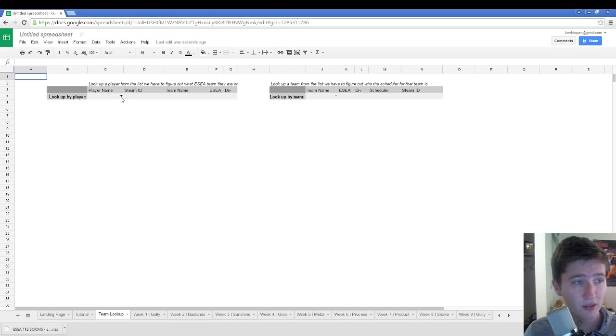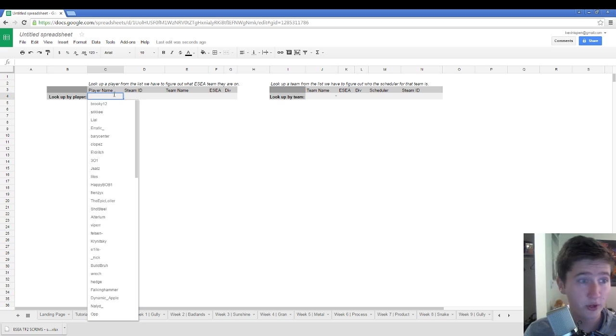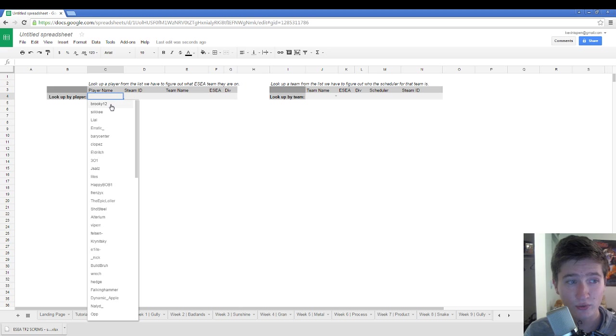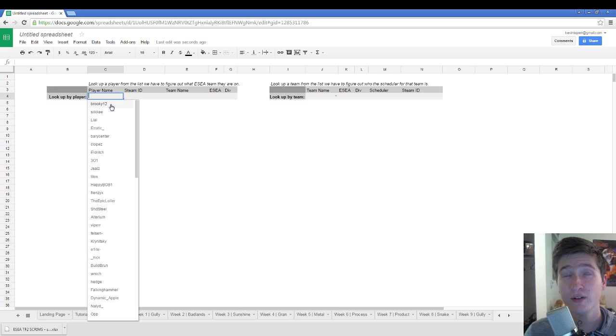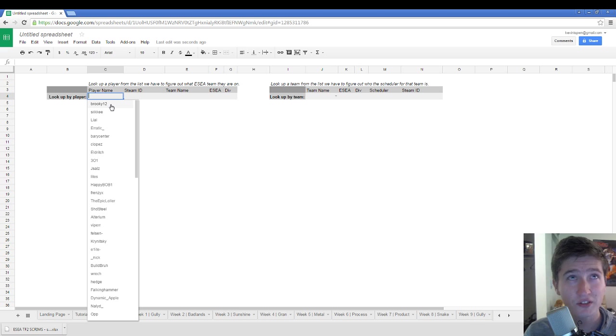Say, I just talked to Brookie on the Discord and got a scrim scheduled for the gullywash week. Let's say today, so Monday.